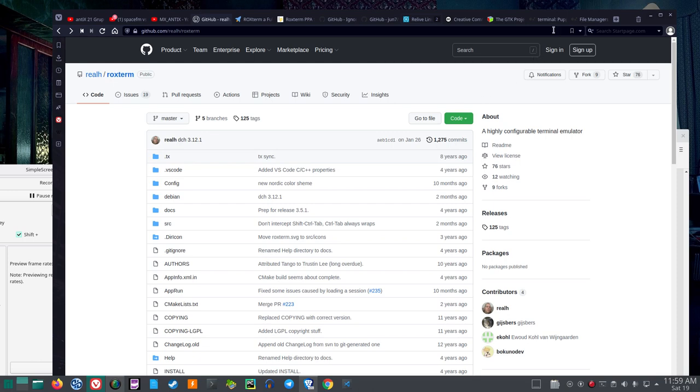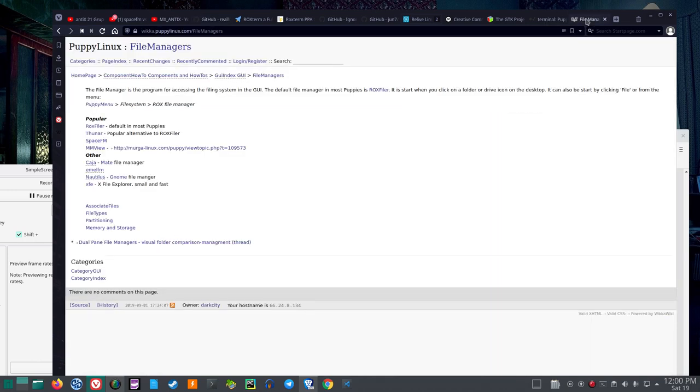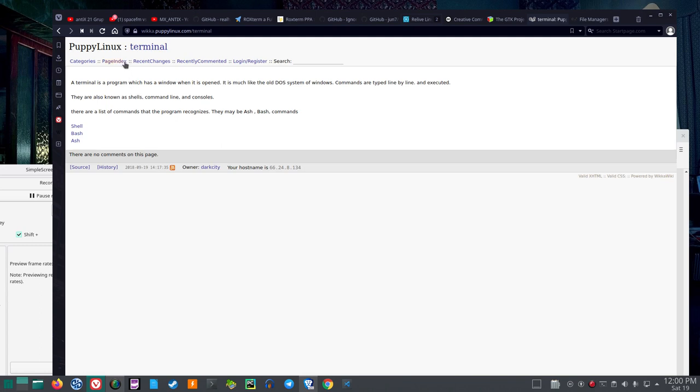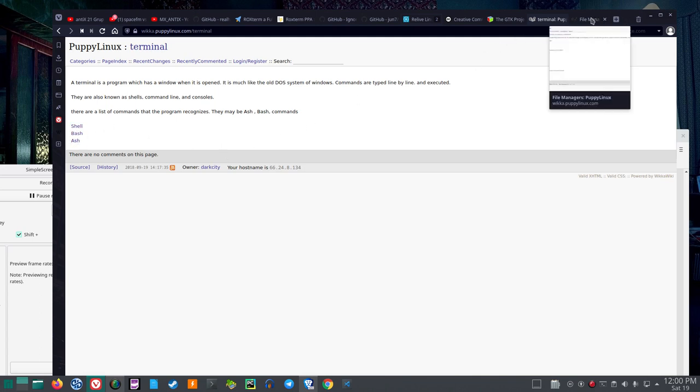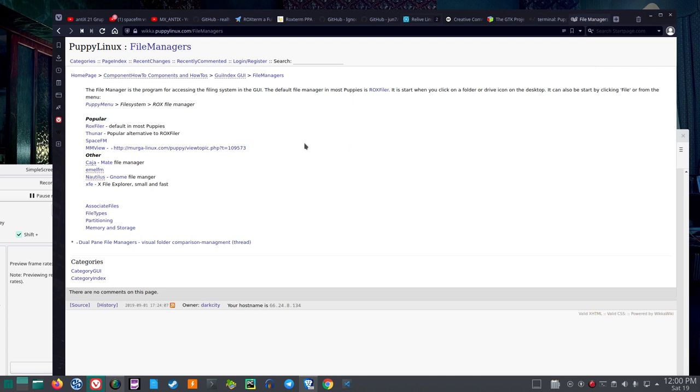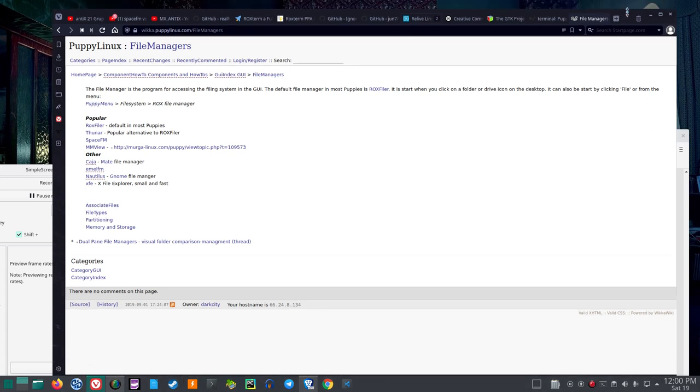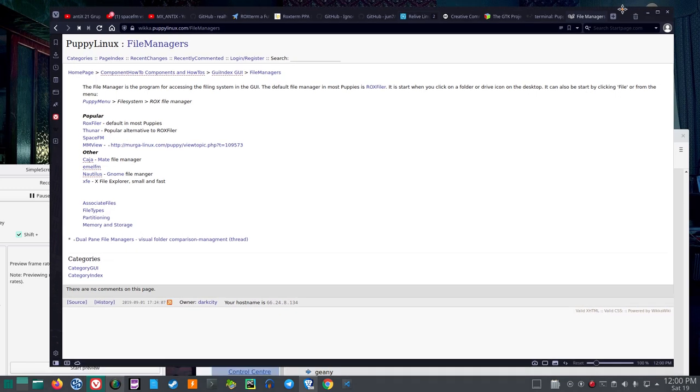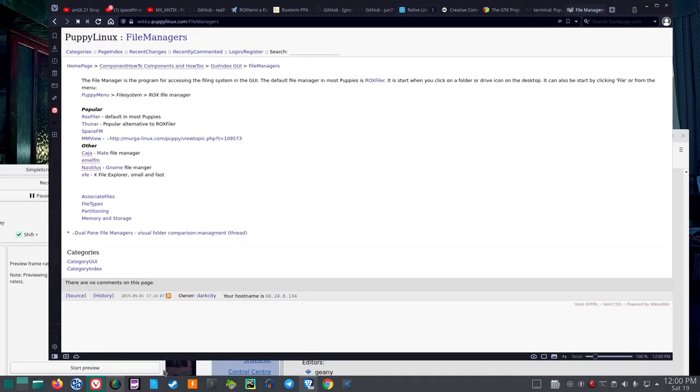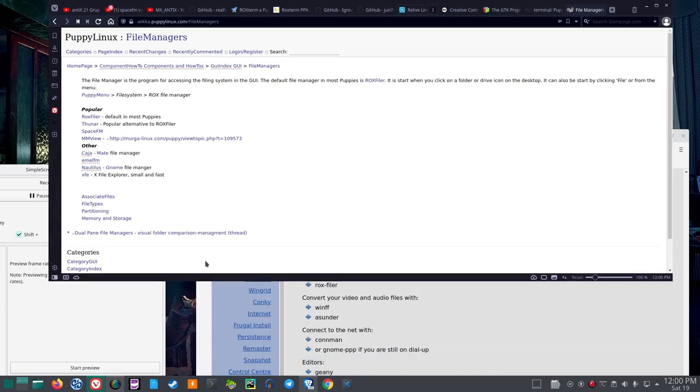I also looked at FileManagers and Terminals in PuppyLenux just to get an idea of things with a small footprint. And I saw that there was nothing about RocksTerminal there, but when I went to FileManagers, I saw that RocksFiler was the default in most PuppyLenux versions.